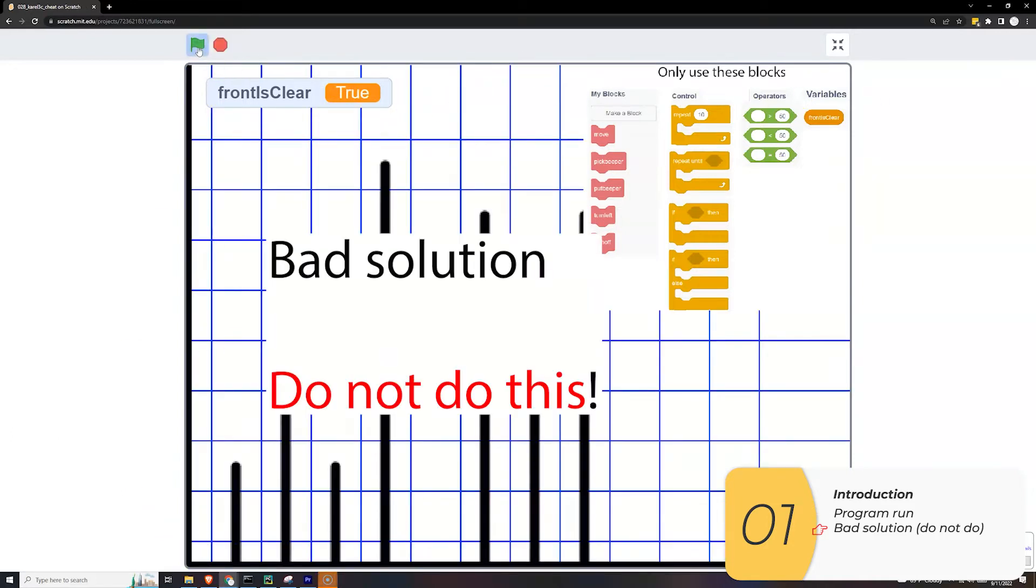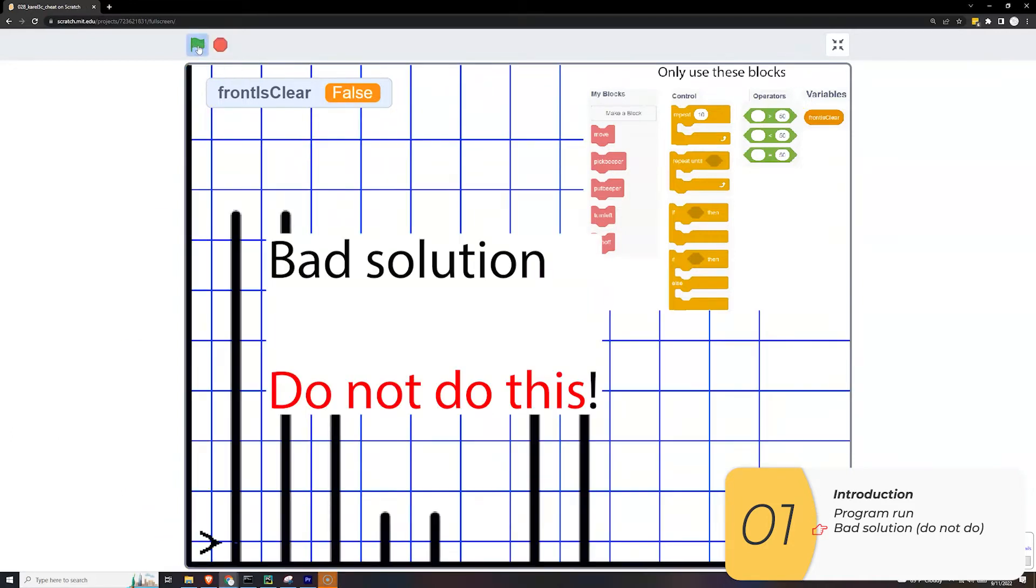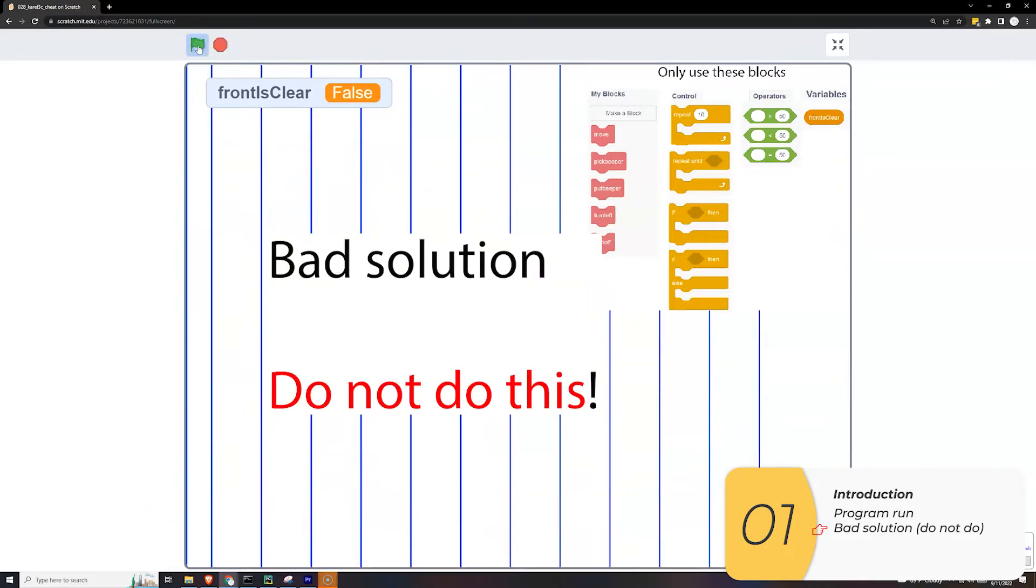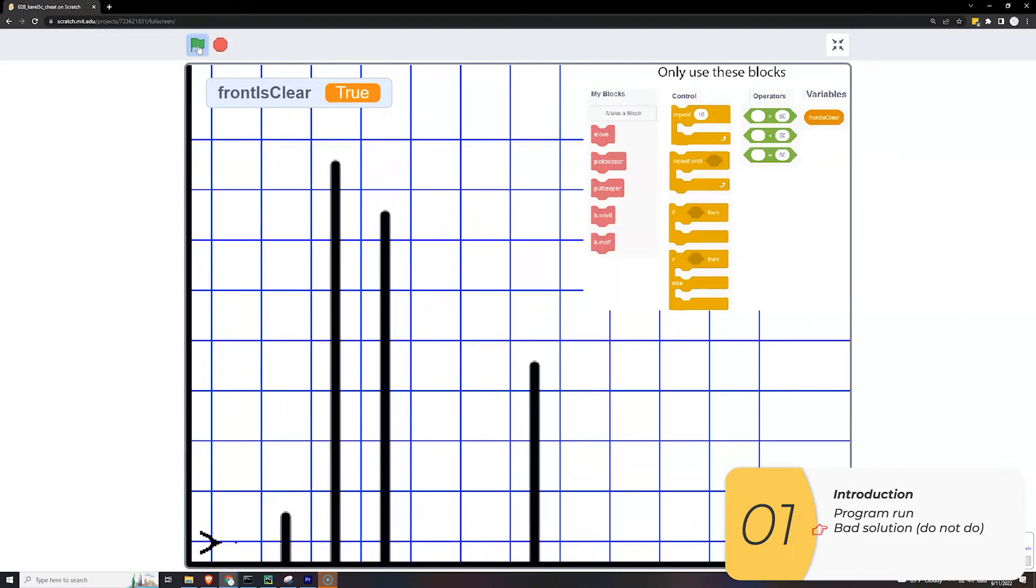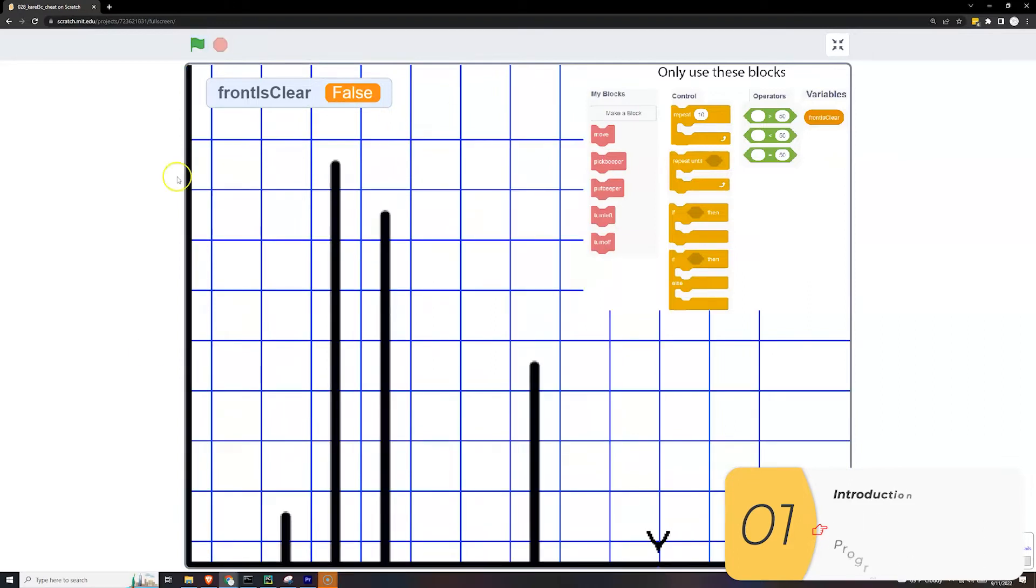This is the bad solution where I just jump over everything. Don't do this. Make Corel go along the ground as much as possible.